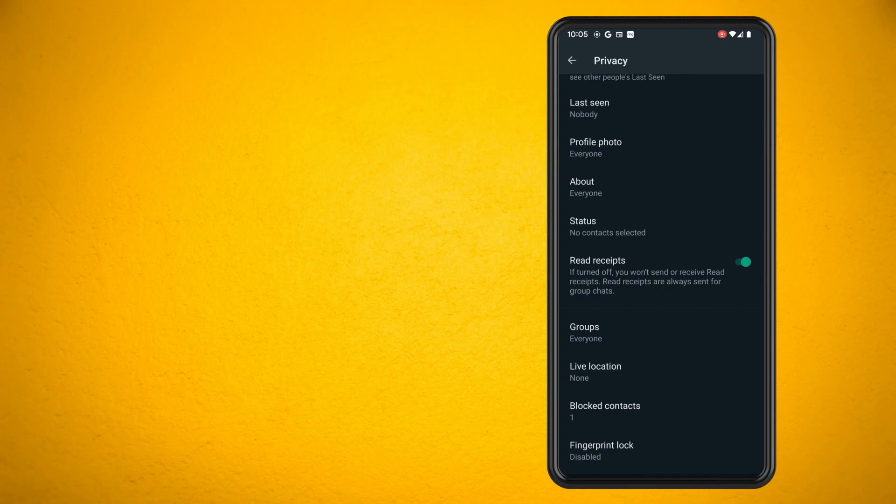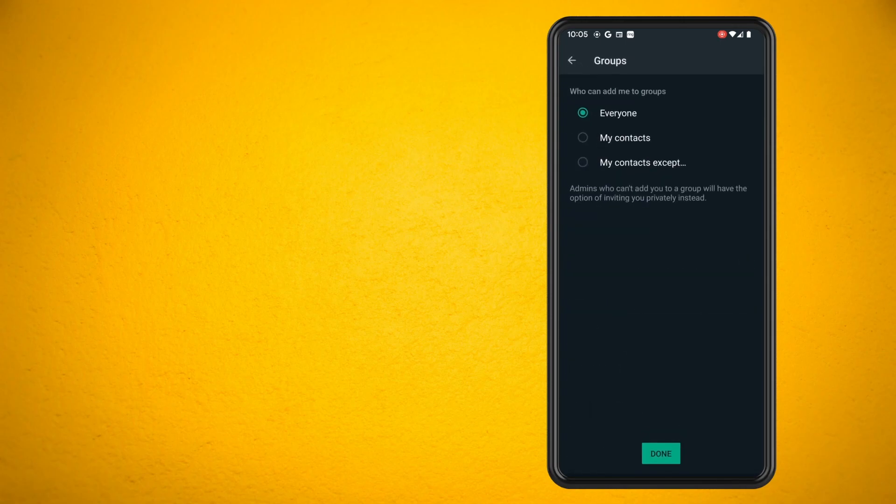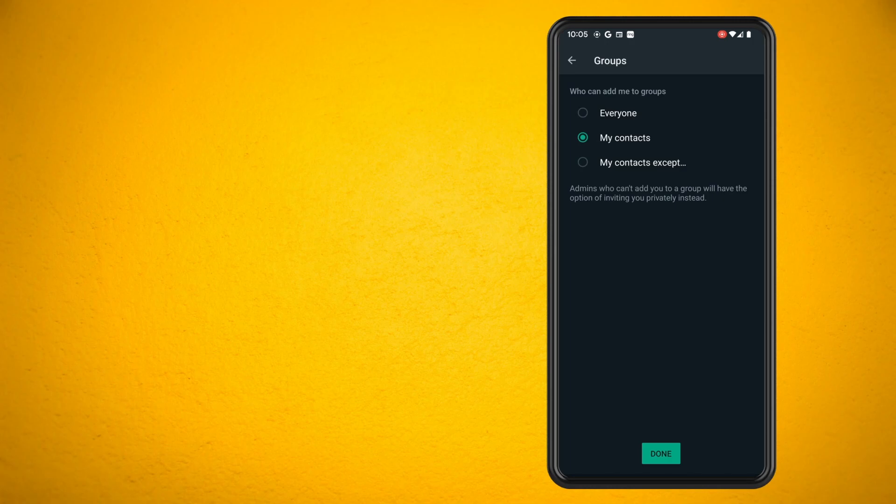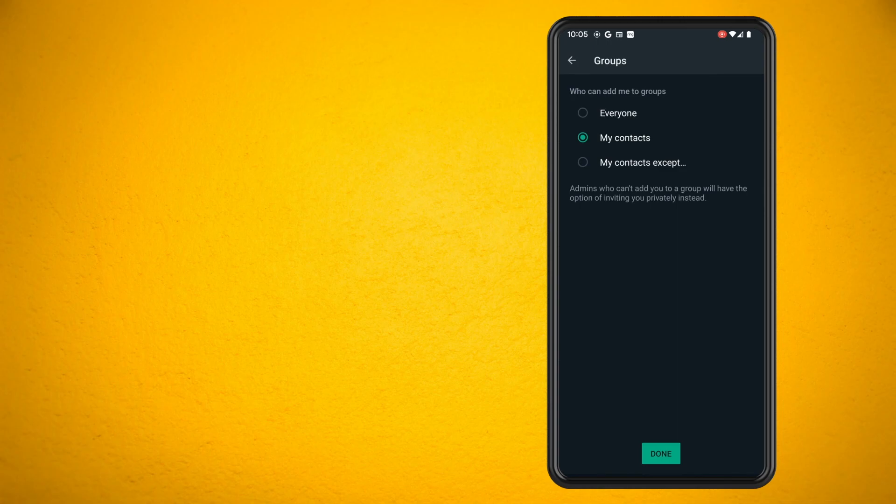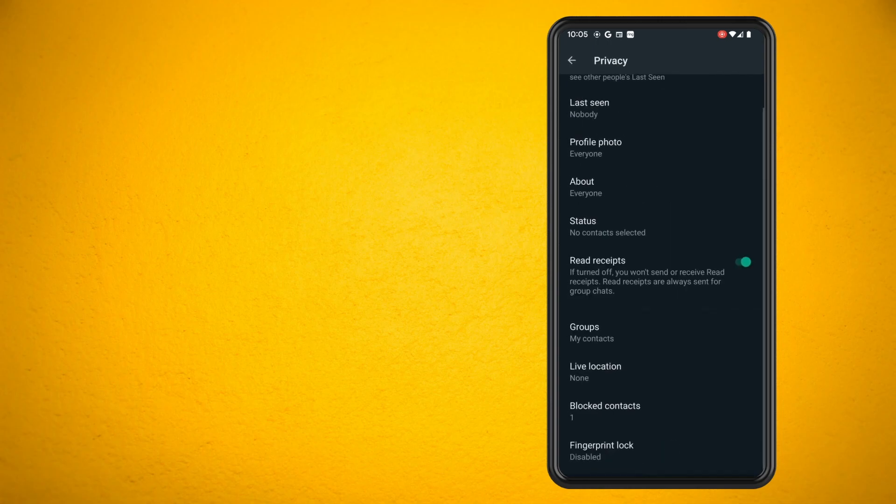Once you go into the group option, you can see that you can basically select your preferred choice of when someone's adding you into a group, and you can also choose your contacts except certain people. That's how easy it is to set that up on WhatsApp.